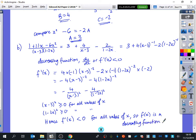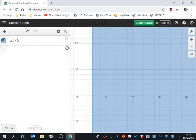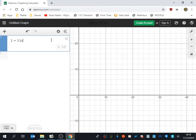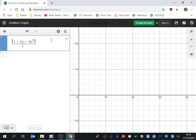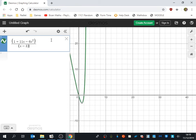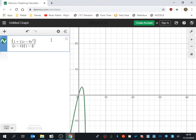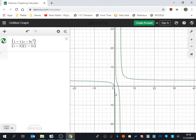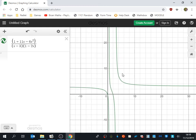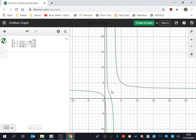I'm going to show you that on Desmos because I think it's interesting to see what it looks like. We've got (1 + 11x − 6x²) over (x−3)(1−2x). Everywhere you look the function has a negative gradient — it's like a slide: as you go across you're always sliding down and never going uphill anywhere on this graph, even in the region x greater than 3.